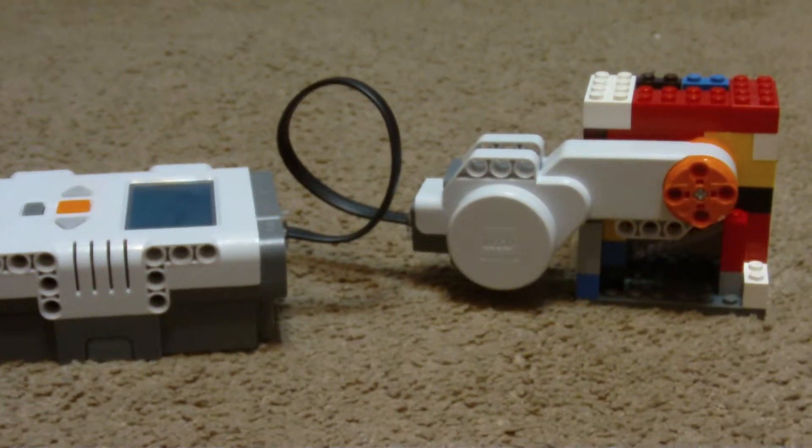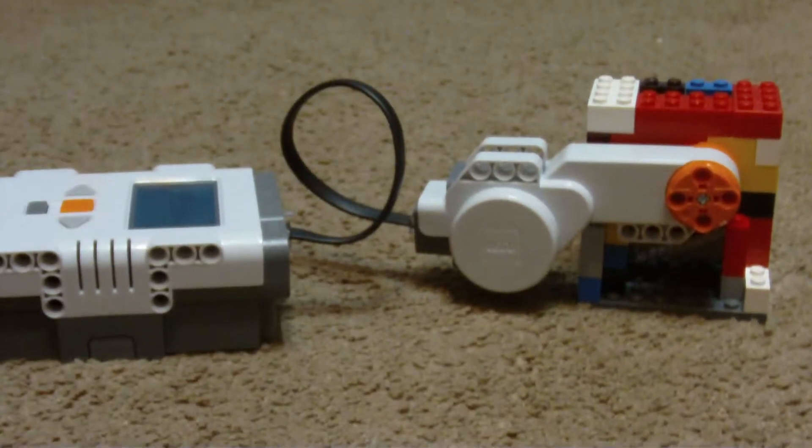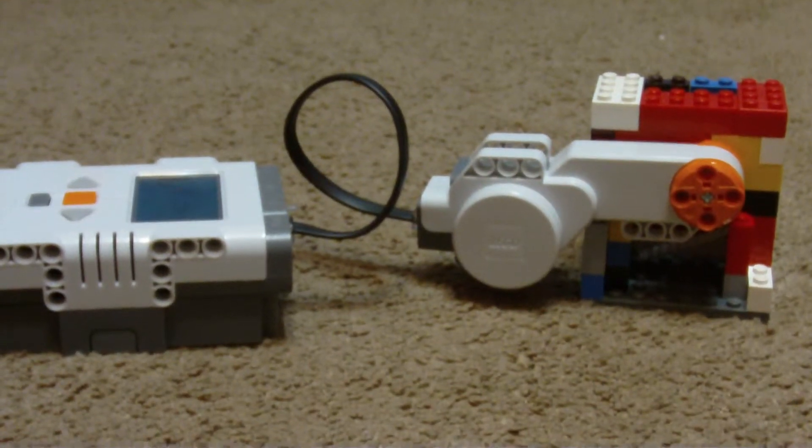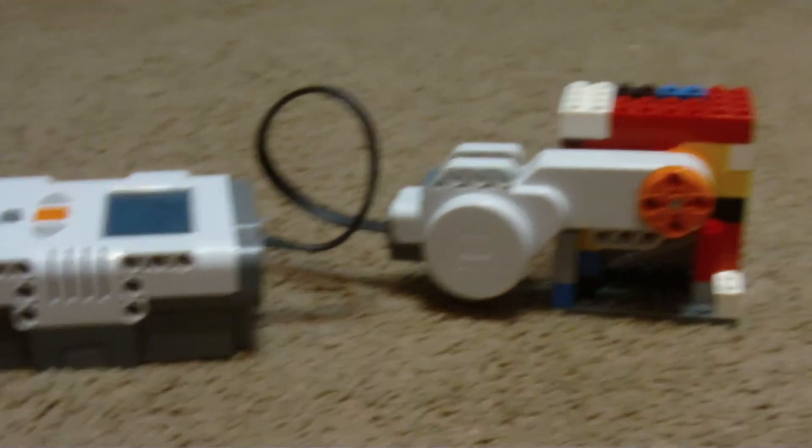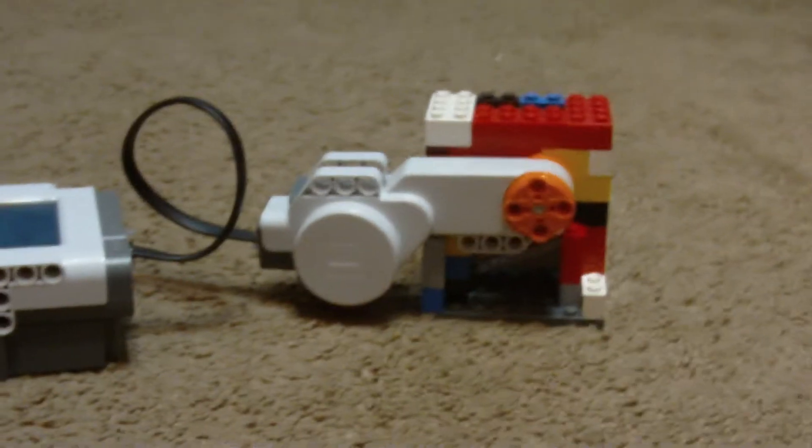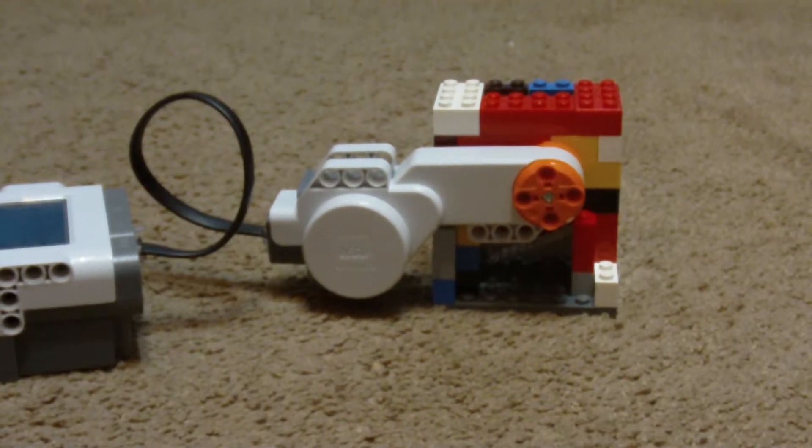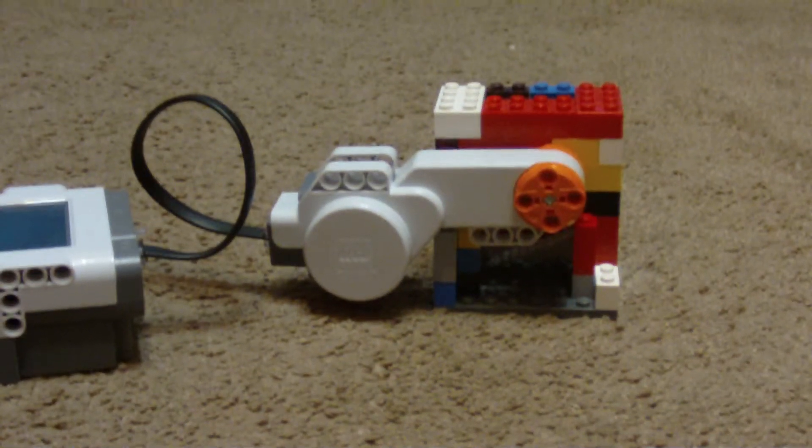Hello everyone, and today I'm going to be showing you my LEGO version 2 of my Shredder.